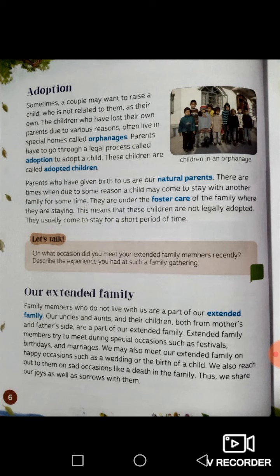When was the last time you met your extended family? Your extended family includes uncles, aunts, cousins, and grandparents from your mother's or father's side. You may meet them on occasions like weddings, birthdays, or festivals such as Christmas, or at the birth of a new brother, sister, or cousin. Also on sad occasions like a death in the family. During those occasions we meet up and spend time together with our extended family.